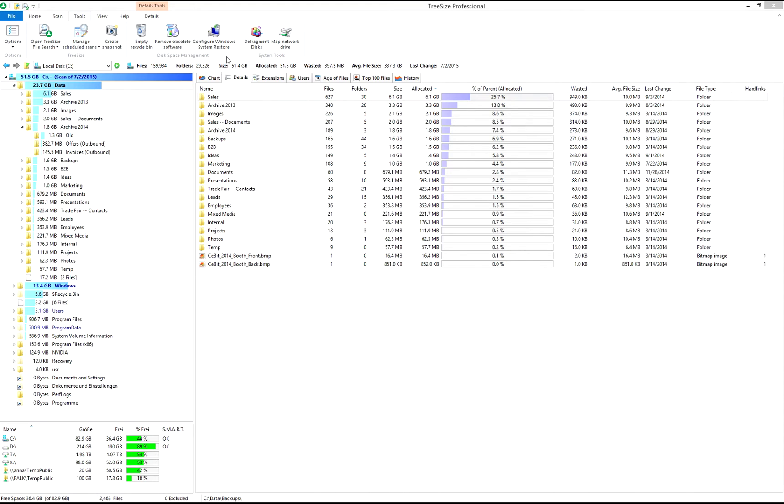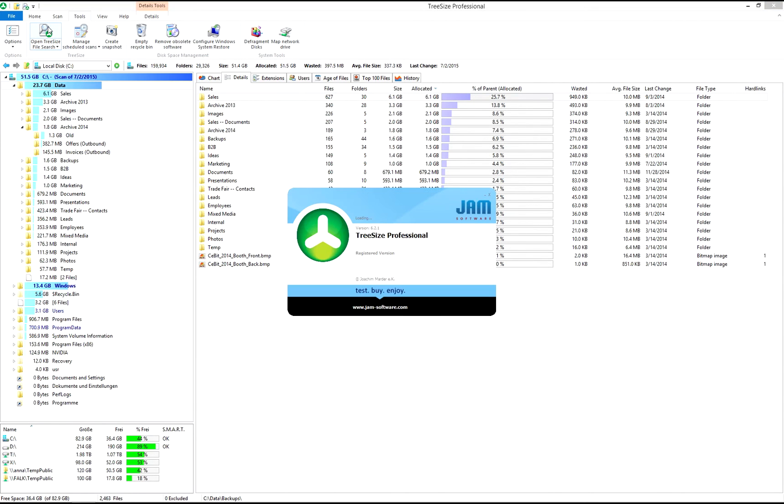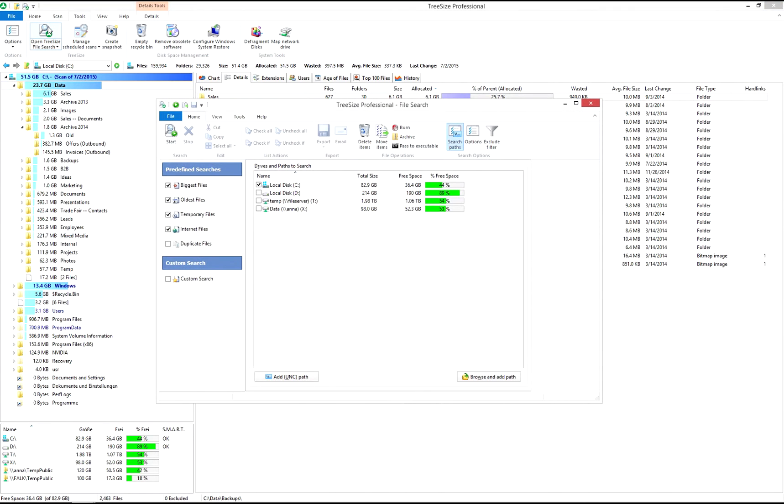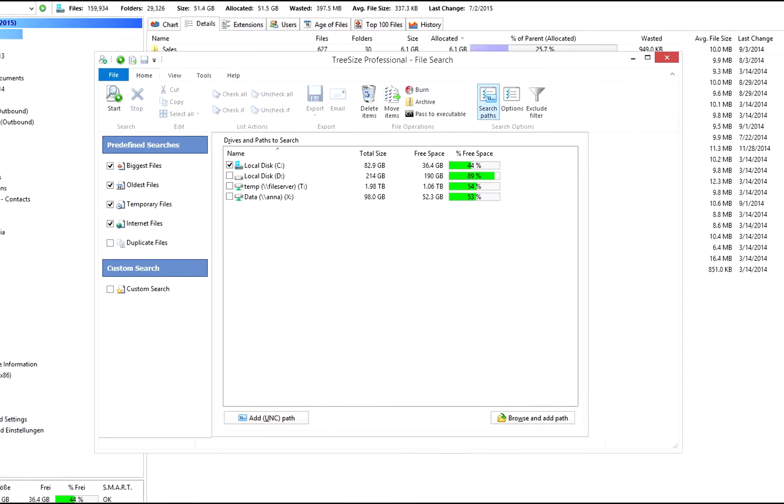Start the file search from the Windows Start menu or use the TreeSize ribbon interface. The file search will open its own window.